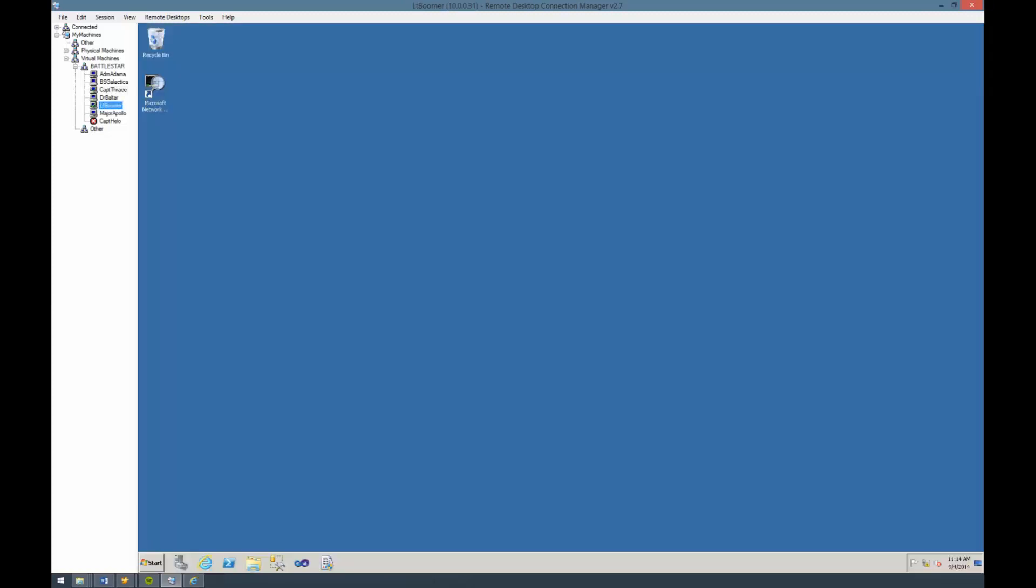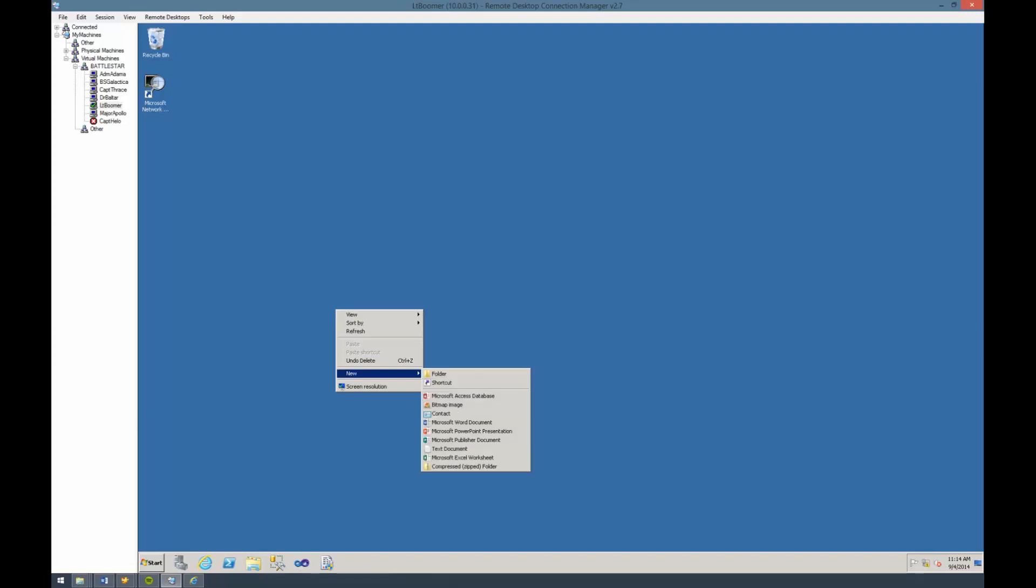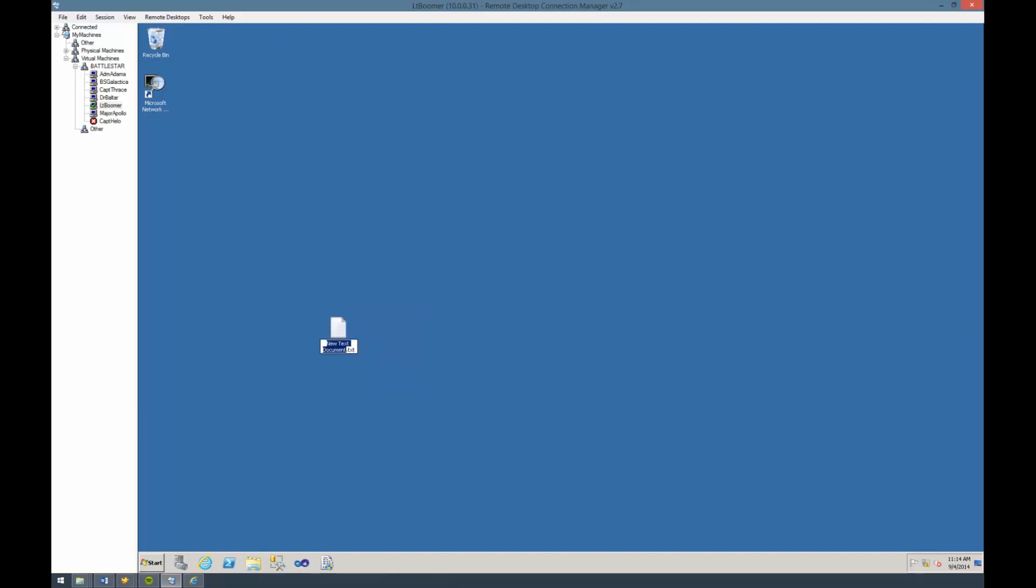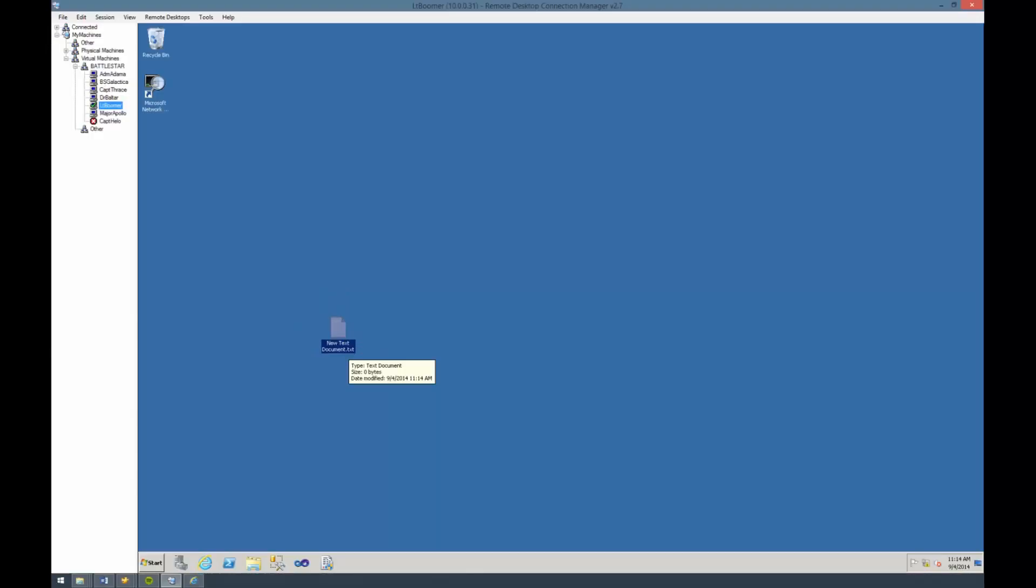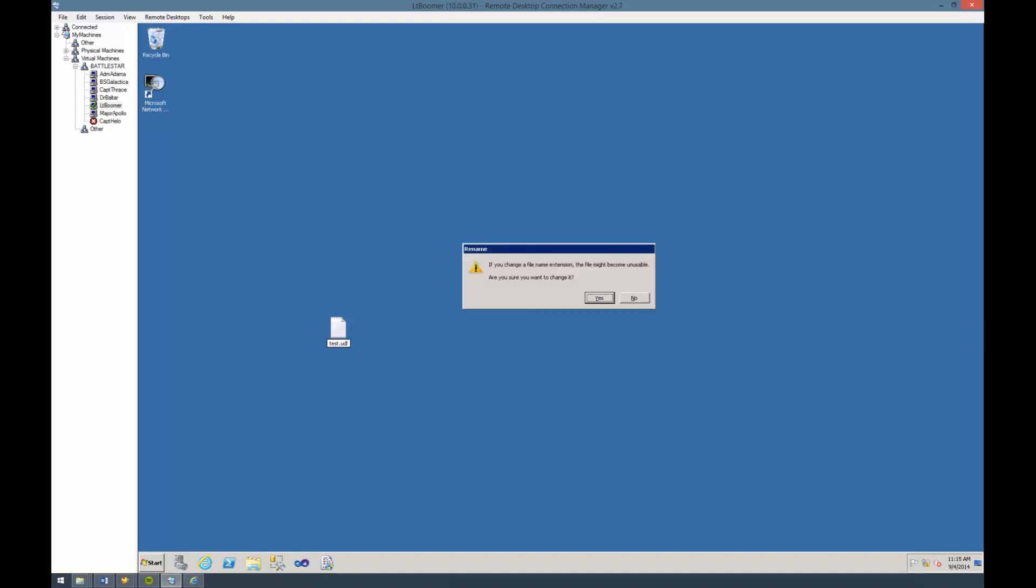If the UDL test works but the application is not working, something else is going on. To create a UDL file, I'm going to go to a remote machine to test this. Here we'll go to New and we'll say Text Document. You'll notice here that it has the .txt on here. That means we're showing file extensions. If you don't see the .txt, you're going to want to show your file extensions within Windows itself.